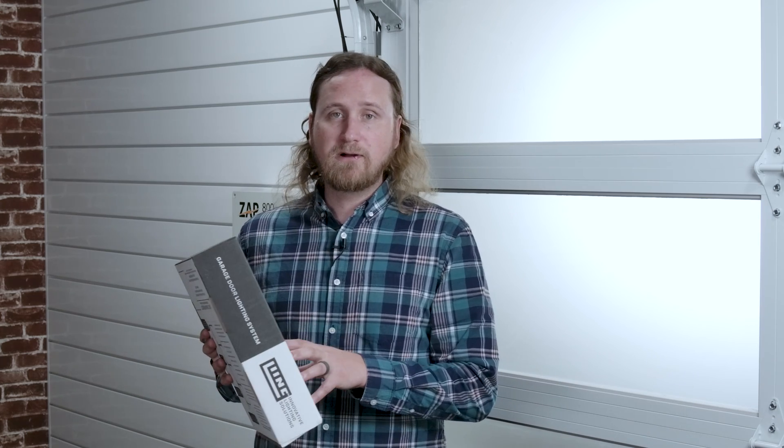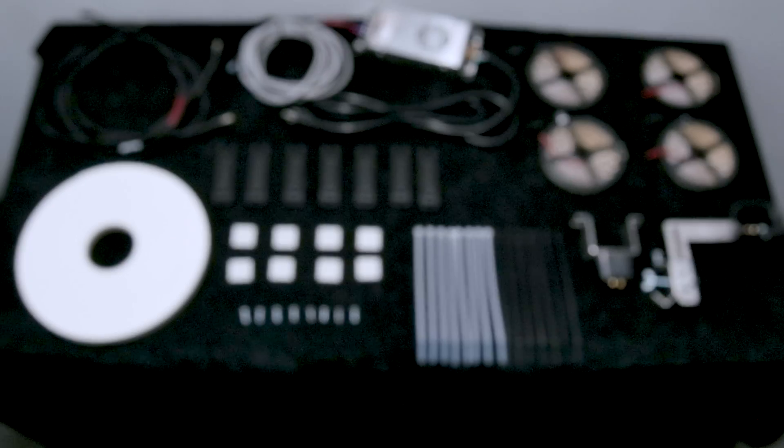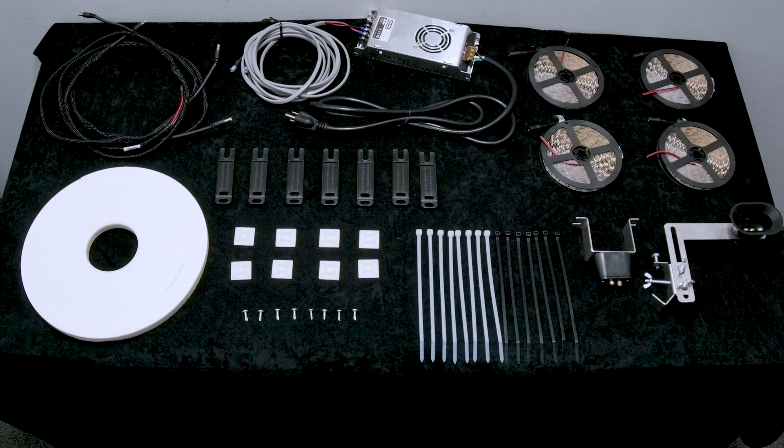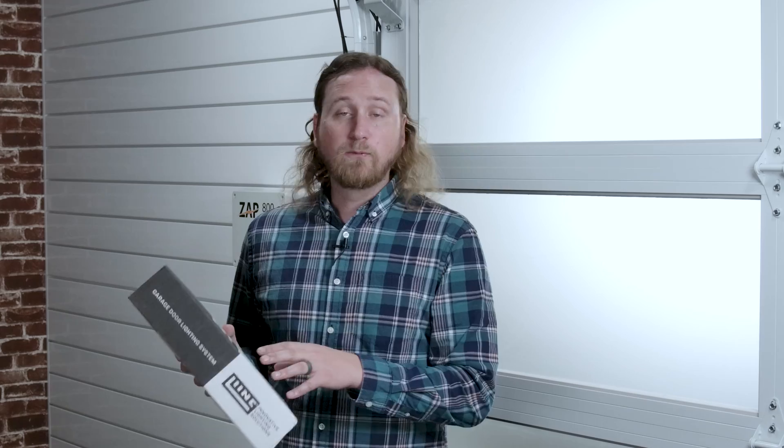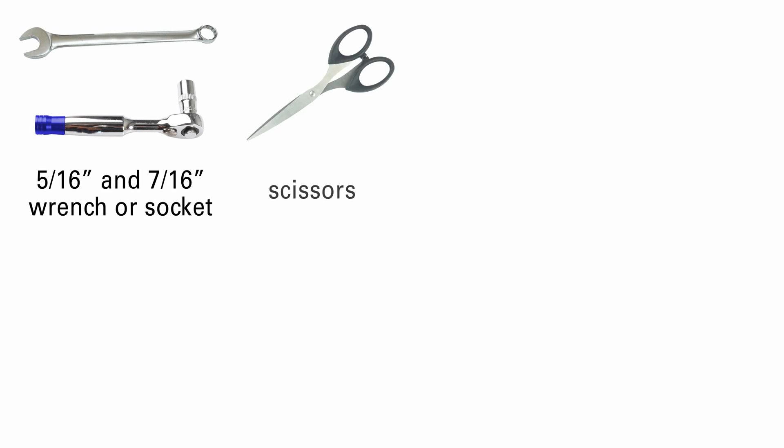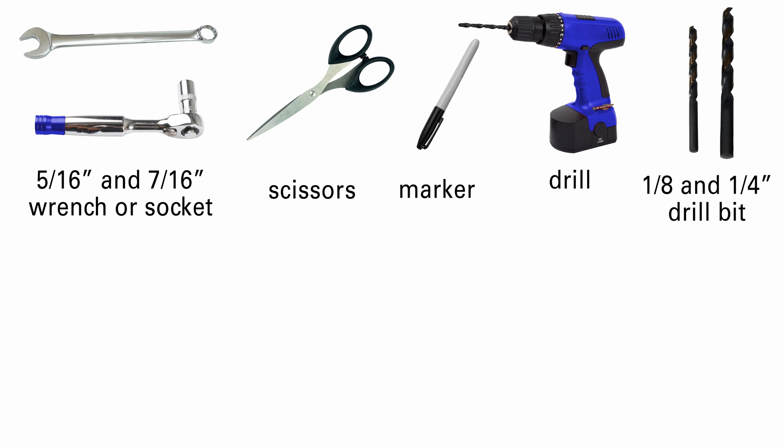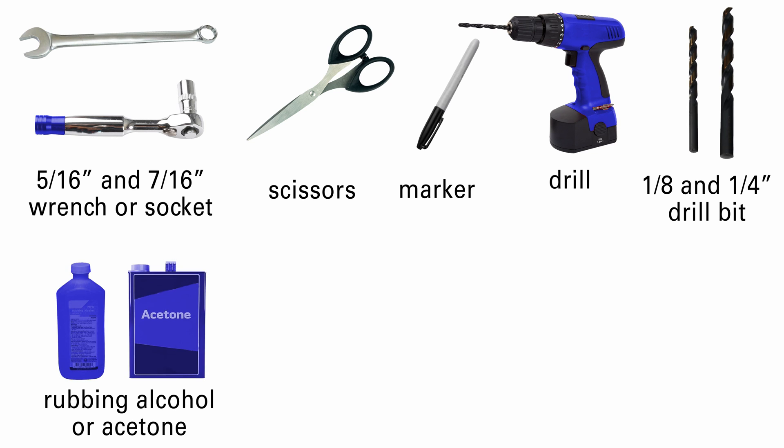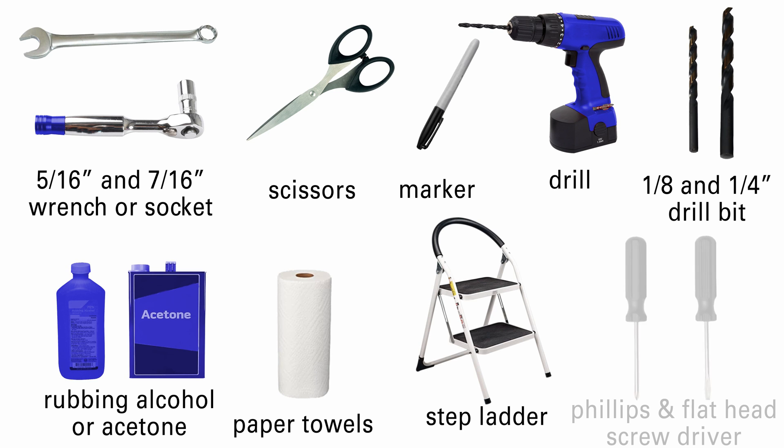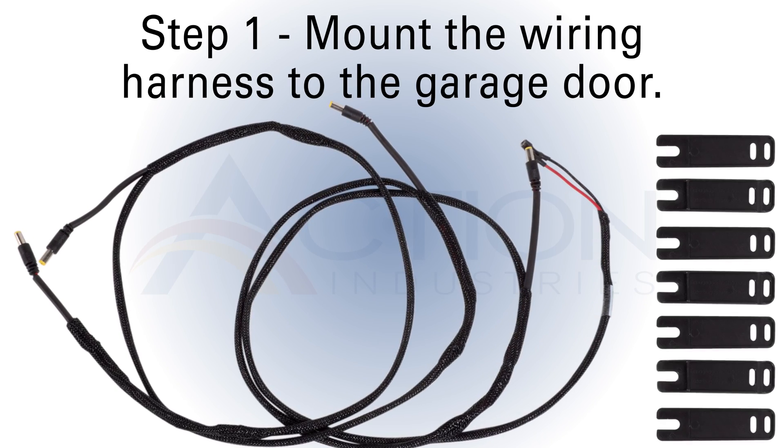We're going to go through step-by-step of how to install this lighting system. All the hardware we need comes inside this box. We'll need a few tools: 5/16ths and 7/16ths wrench or socket, scissors, a Sharpie, a drill, 1/8th and 1/4 inch drill bits, acetone or rubbing alcohol, paper towels, a step ladder, and Phillips and flathead screwdrivers.